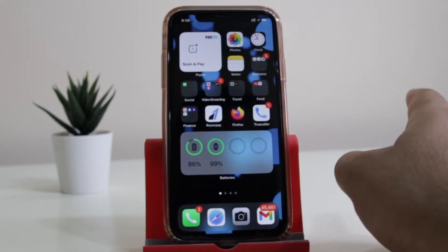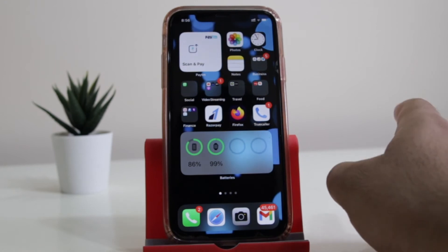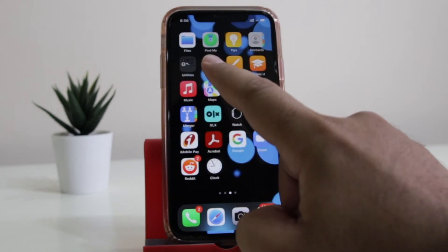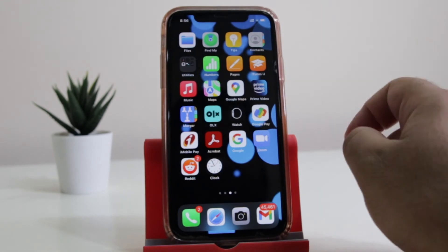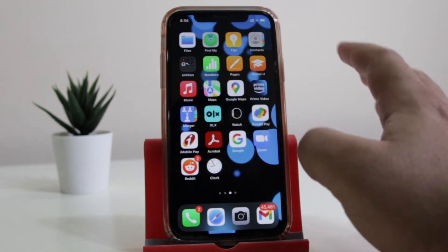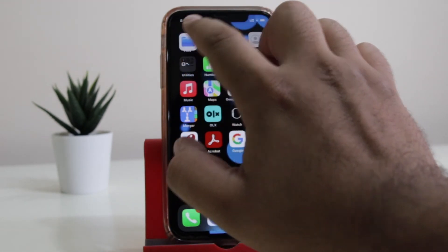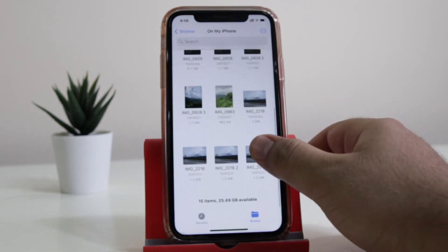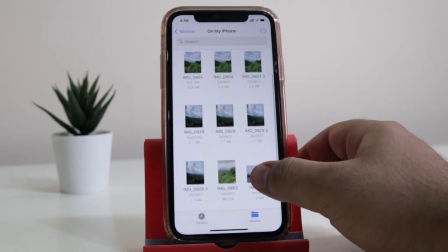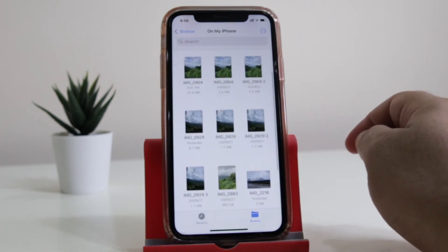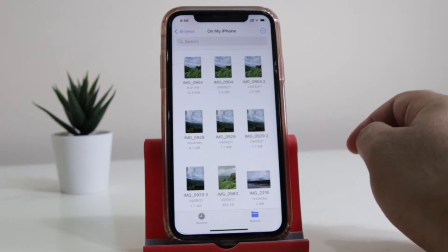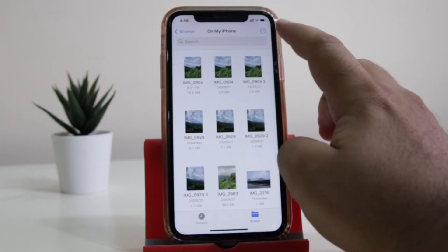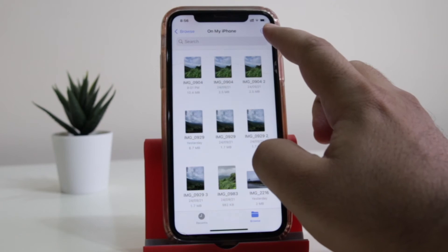Now open the Files application on your iPhone. If you don't find the Files application on your iPhone, you can download it from the App Store for free. Here you have the multiple images. Now select the images that you want to convert into a PDF.